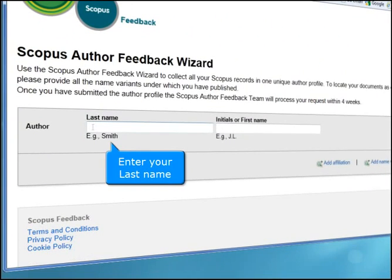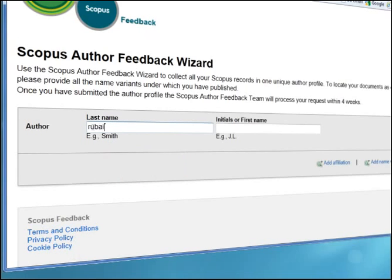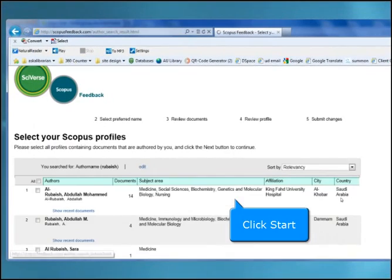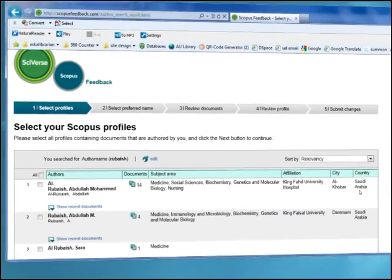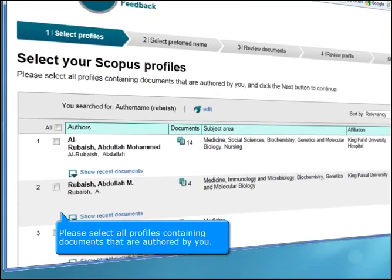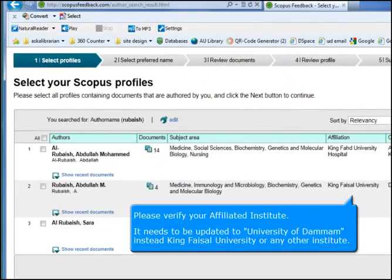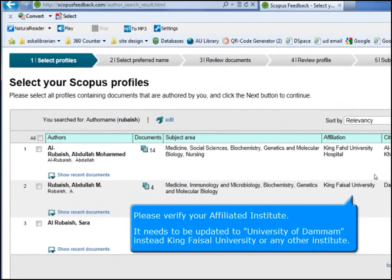Enter your last name, then click Start. Please select all profiles containing documents that are authored by you. Please verify your affiliated institute — it needs to be updated to University of Daman instead of King Faisal University or any other institute.